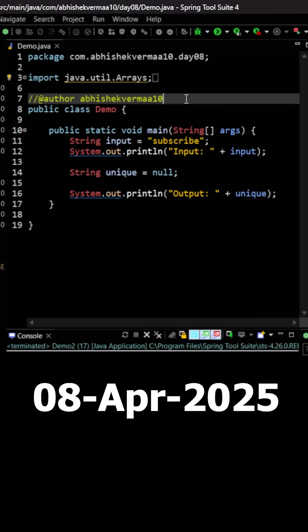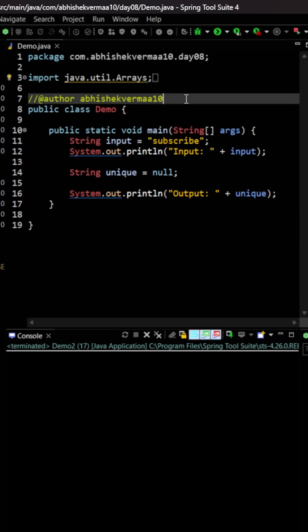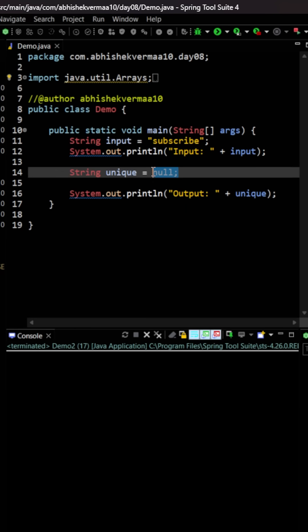Today we have an interesting question. We need to remove all the duplicate characters from the given word, or in short, collect all the unique characters from the given word. So let's see how to do it.